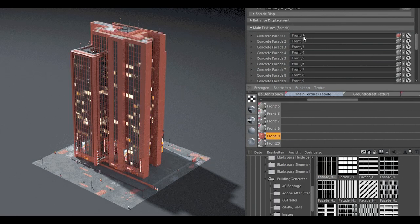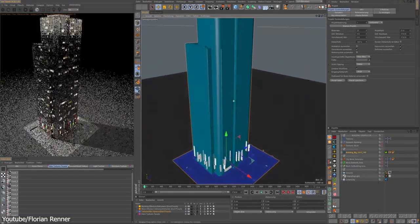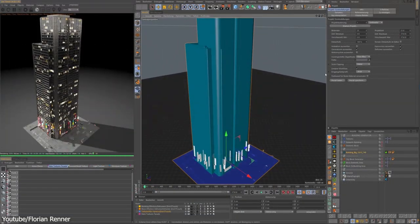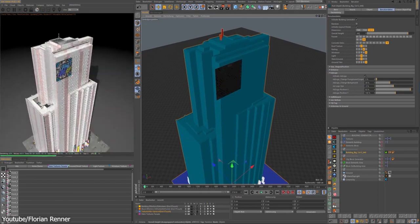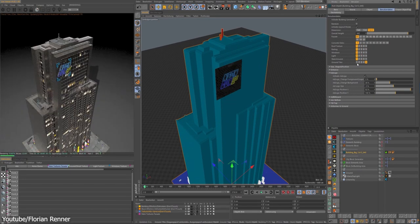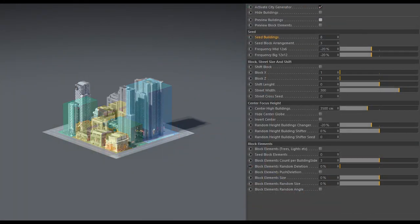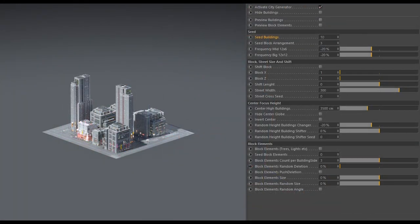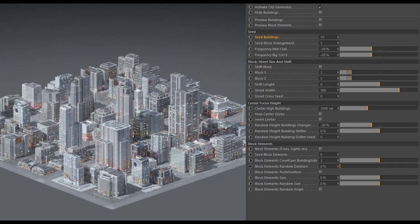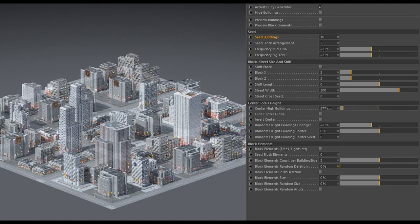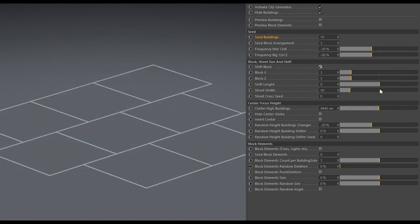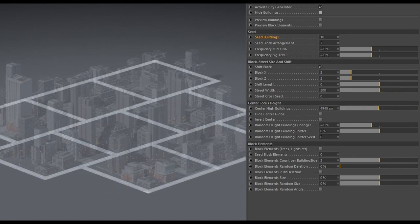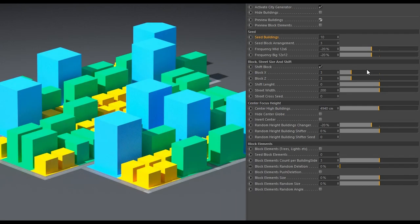CityRig includes two scripts, CityBuilderLite and Building Generator, which should not be confused with the full plugins previously mentioned. First, we have the CityBuilderLite script, which, as the name suggests, controls the size of your city, also how many blocks it contains, as well as the general parameters of said city blocks.